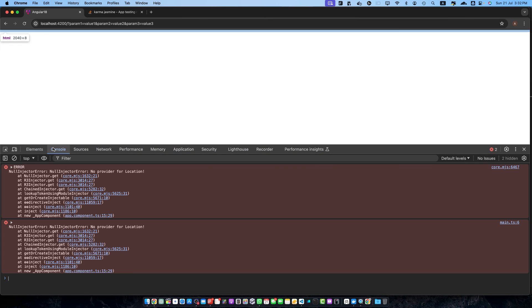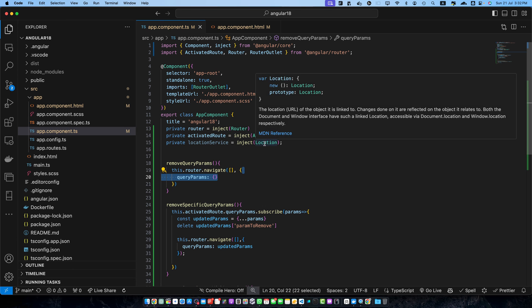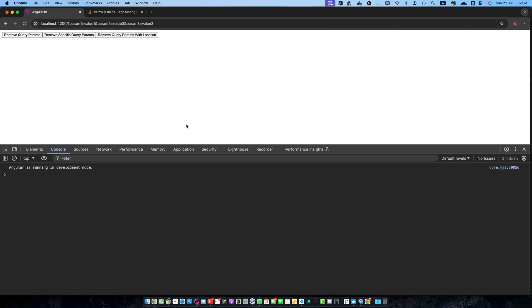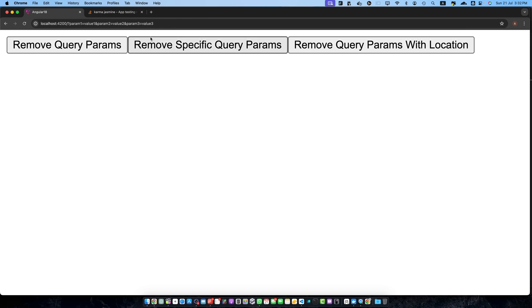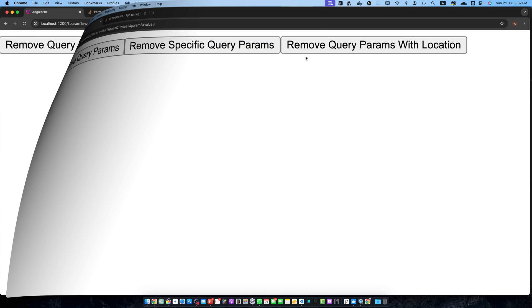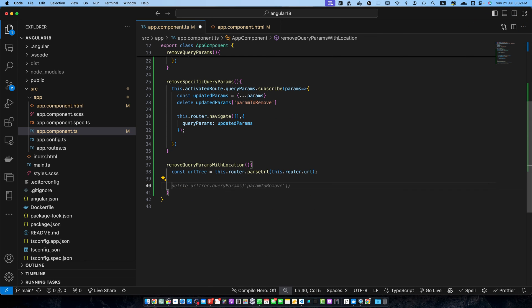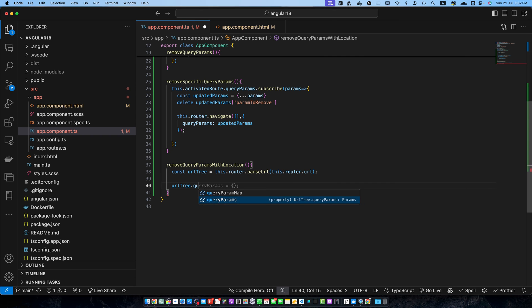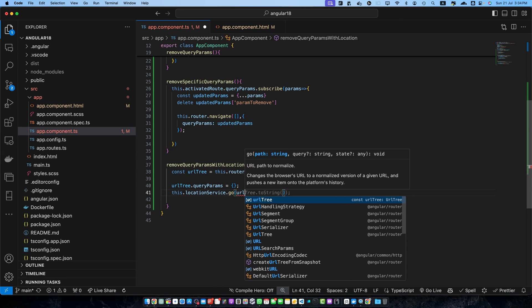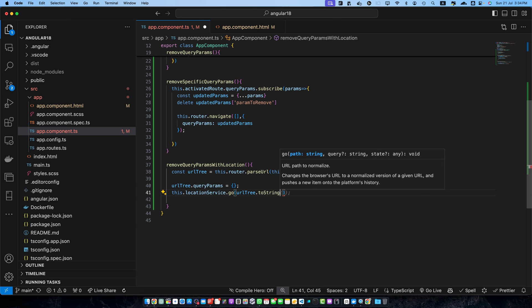We are getting an error in the console: 'No provider for Location'. The reason is that I passed Location in the inject function but never imported the Location service. Make sure to import it from angular/common. Now all errors are gone and we have all three buttons. Now I will set urlTree.queryParams to an empty object. Then I will use this.locationService.go and pass urlTree converted to a string by calling toString on it.